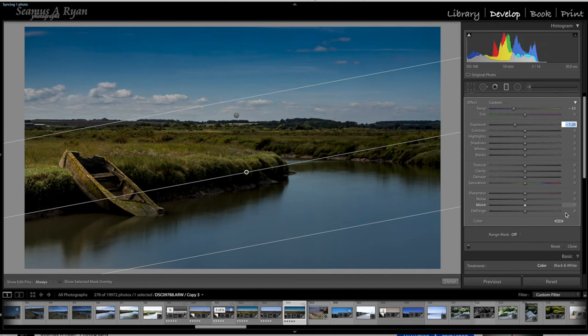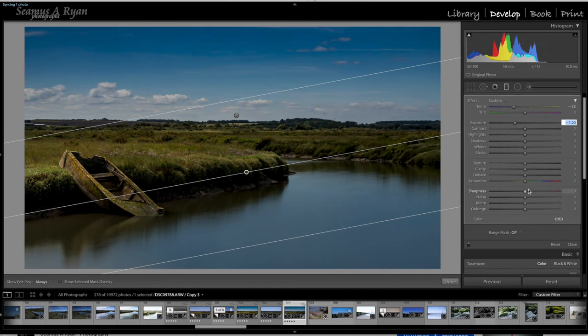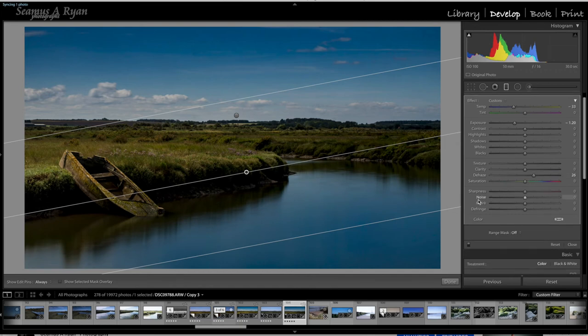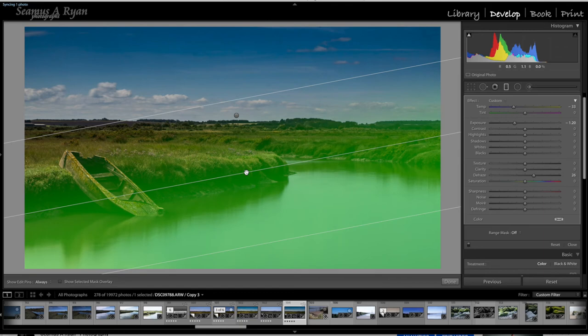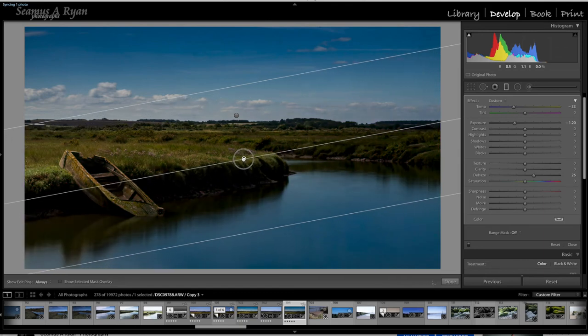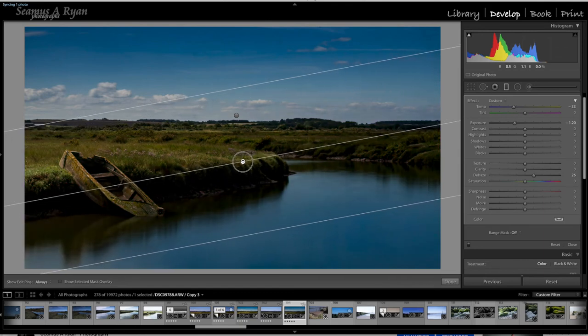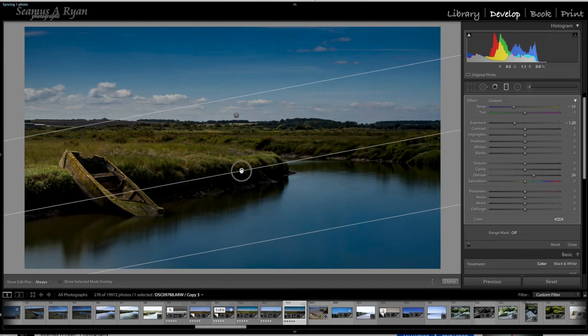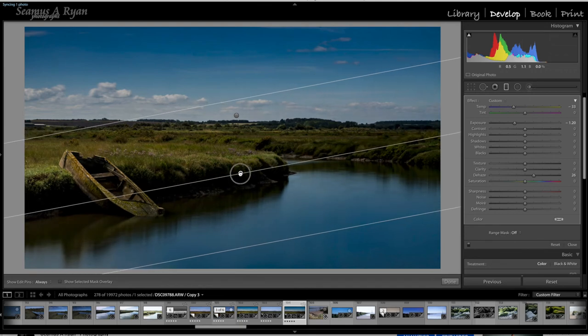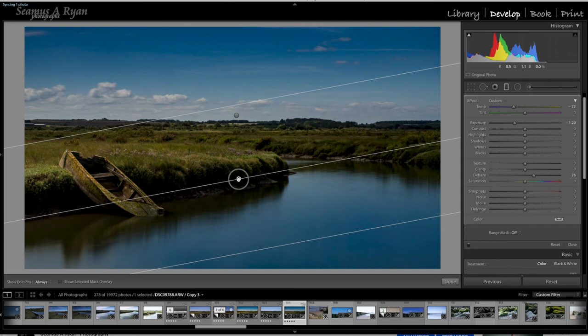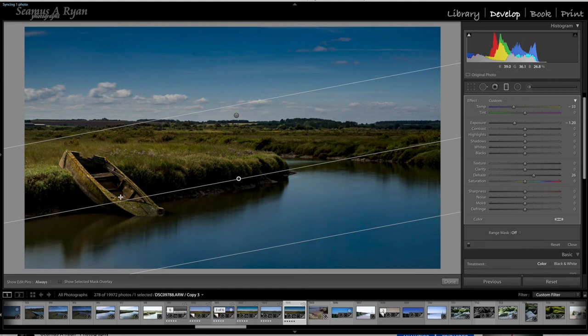So I think we're almost there, we just need a little bit more punch to that. So let's see what happens, let's try the dehaze. Yeah, look at how it's really, it's almost like I'm doing saturation, not dehaze at all. So let's have a look at that, and we might just go up a little bit further. No, we'll keep it there.